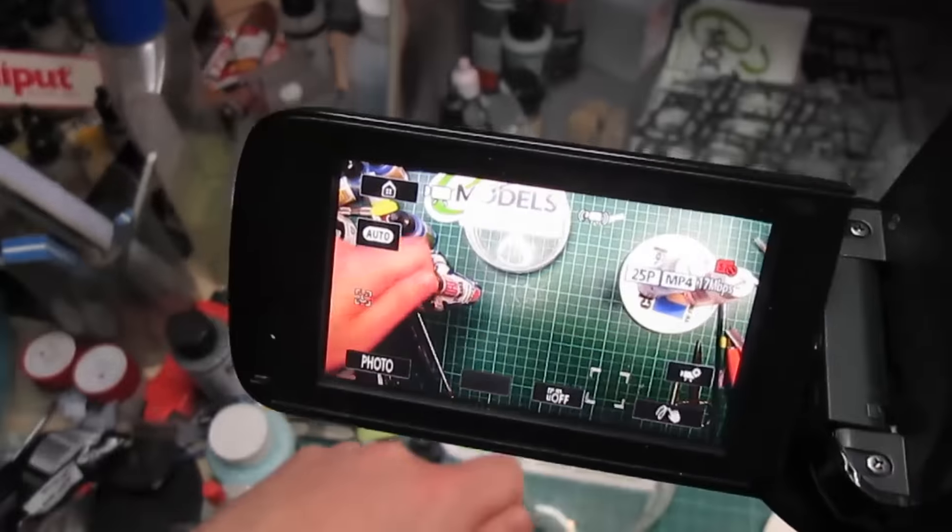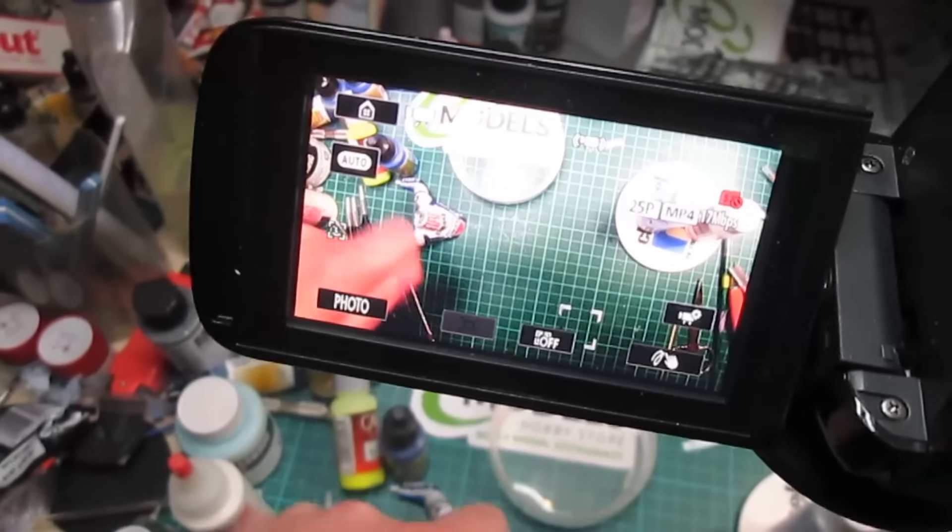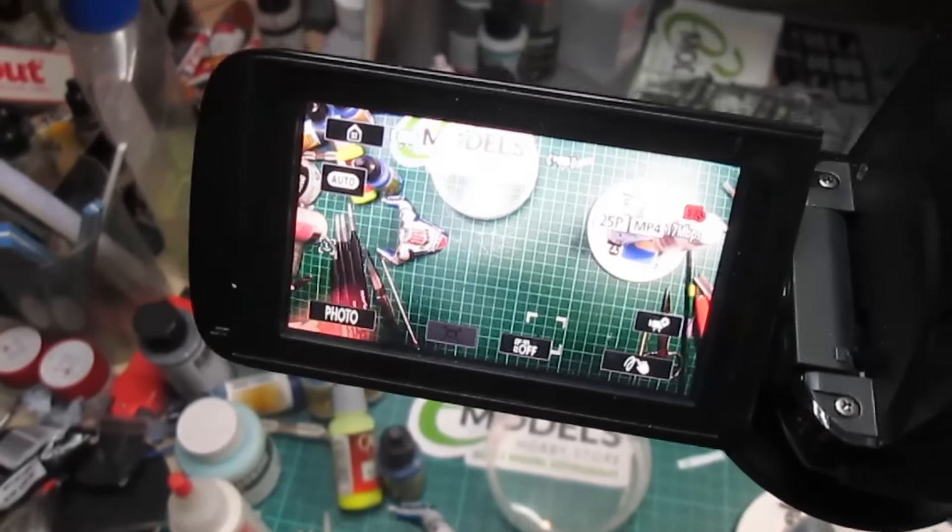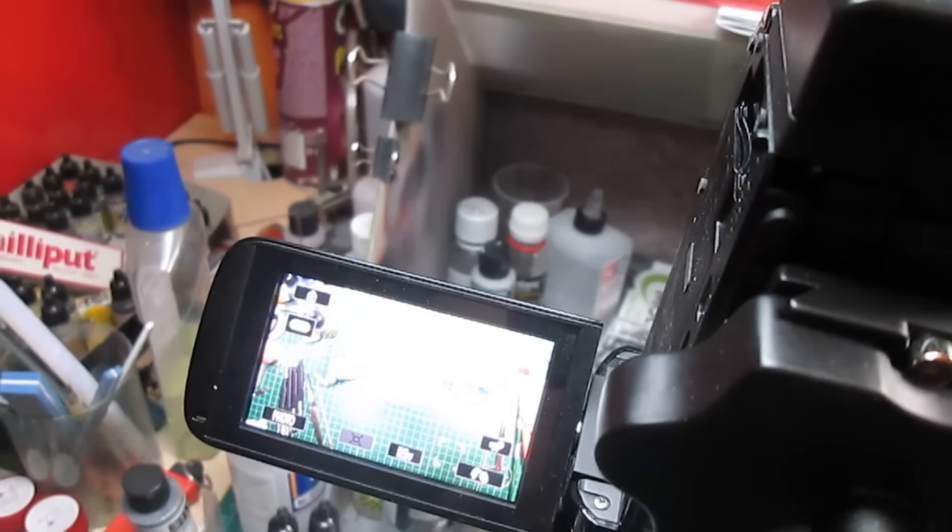Hopefully you can catch that without too much glare. There we go. That's the kind of view that I've got. So that's the setup. And it's got a decent enough microphone that it actually picks up everything I'm saying.